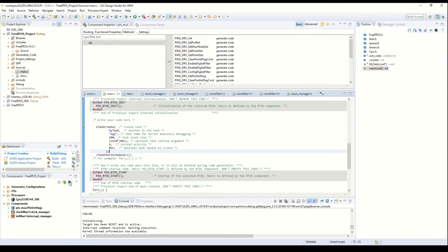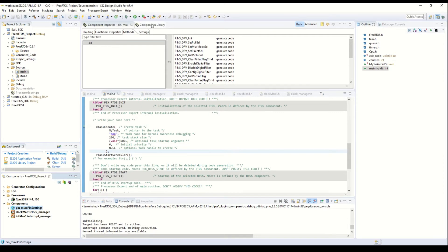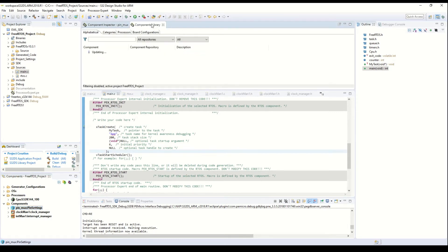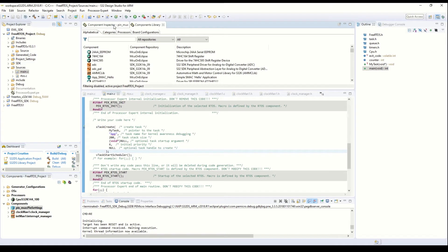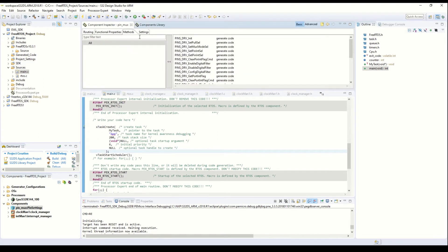But first we have to configure pin number 15 and pin number 16 as GPIO. We will use the component library — this is the component inspector where we can see all the pins which we want to configure.